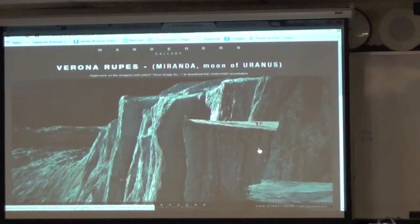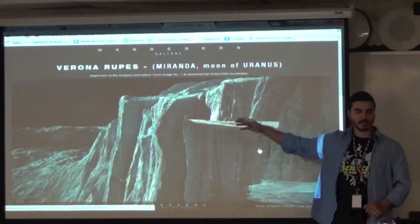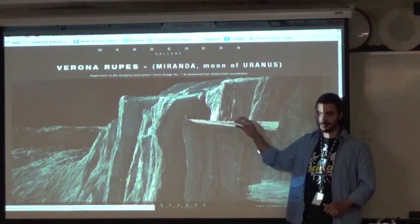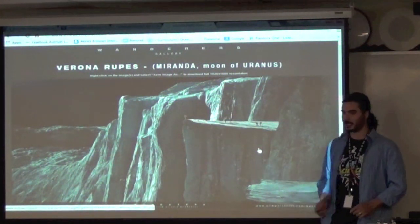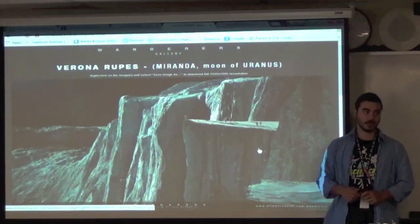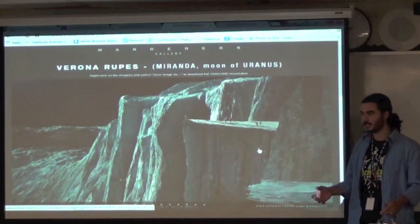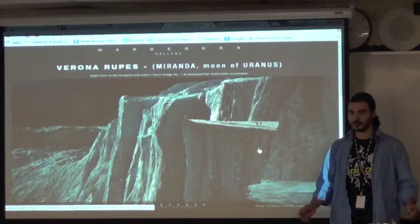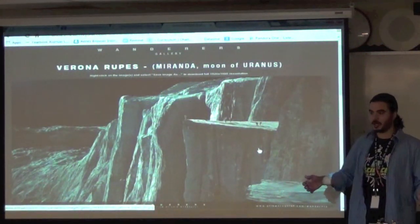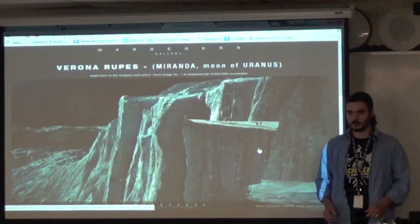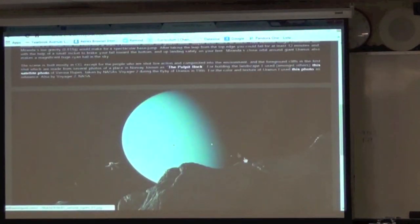This one is on Miranda, one of Uranus's moons, and the idea here is that they're base jumping off of this cliff. Miranda has the tallest cliffs in the solar system — we know that some of the cliffs are at least 5 kilometers, that's about 3 miles, tall. It also has relatively little gravity so you're not going to fall that fast. If you're not falling fast and you're falling so far, you could base jump off this thing and be falling for 12 minutes. The gravity is so low that all you'd need is some light thrusters to slow yourself down near the bottom — you could land on your feet and be totally fine. On your way down you'd have this awesome view of Uranus and some of its other moons.